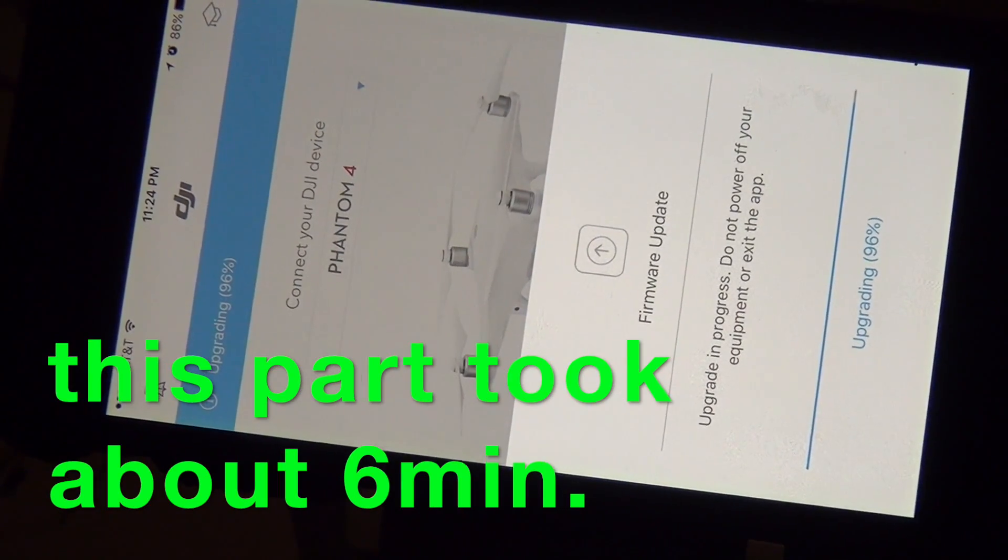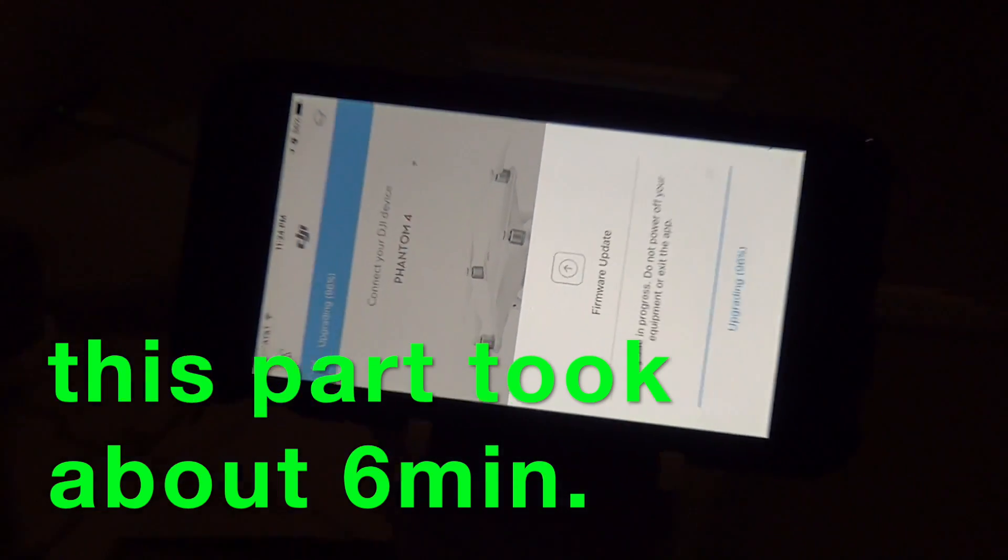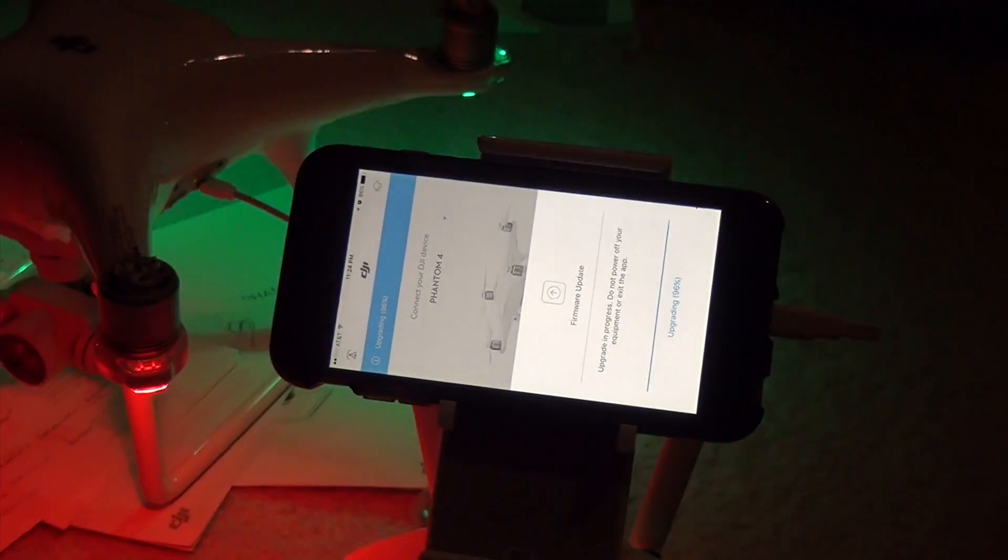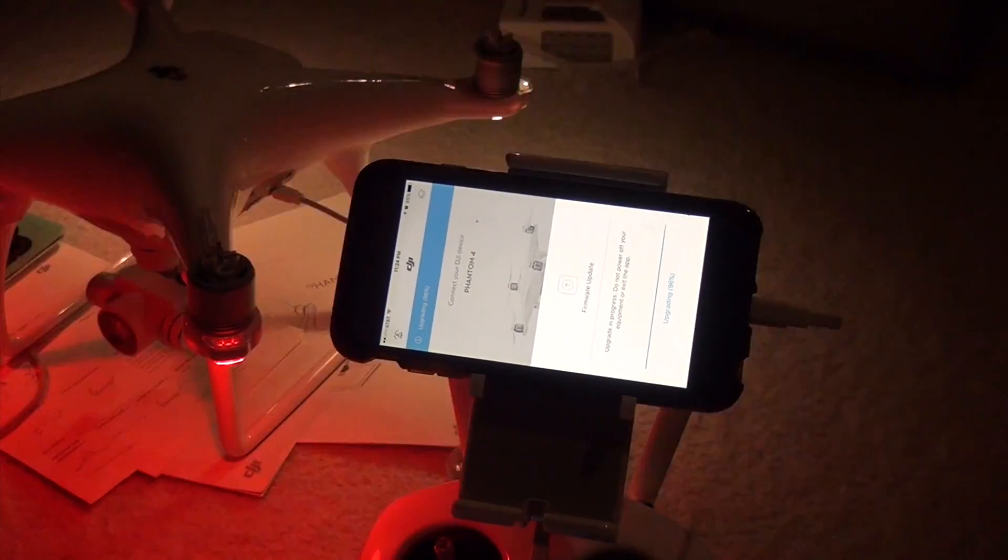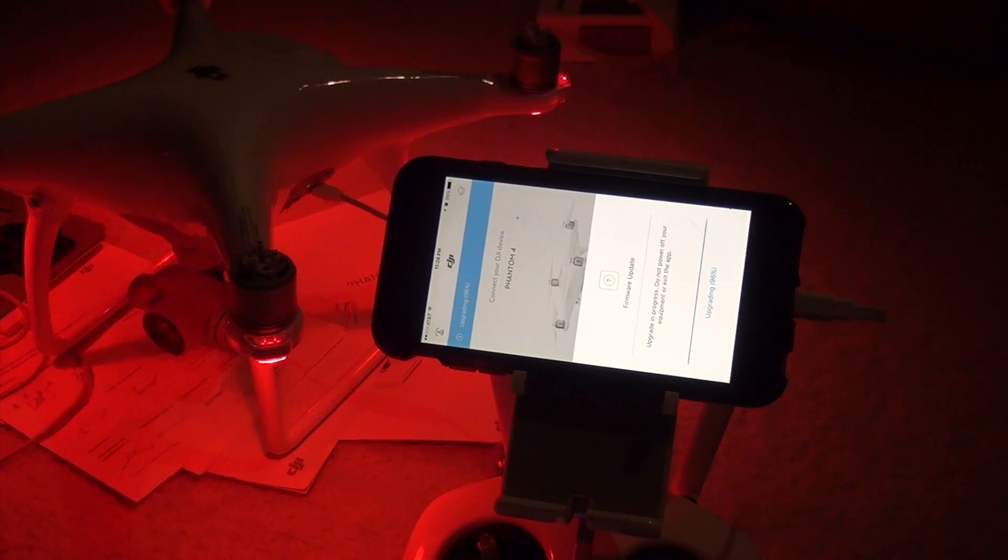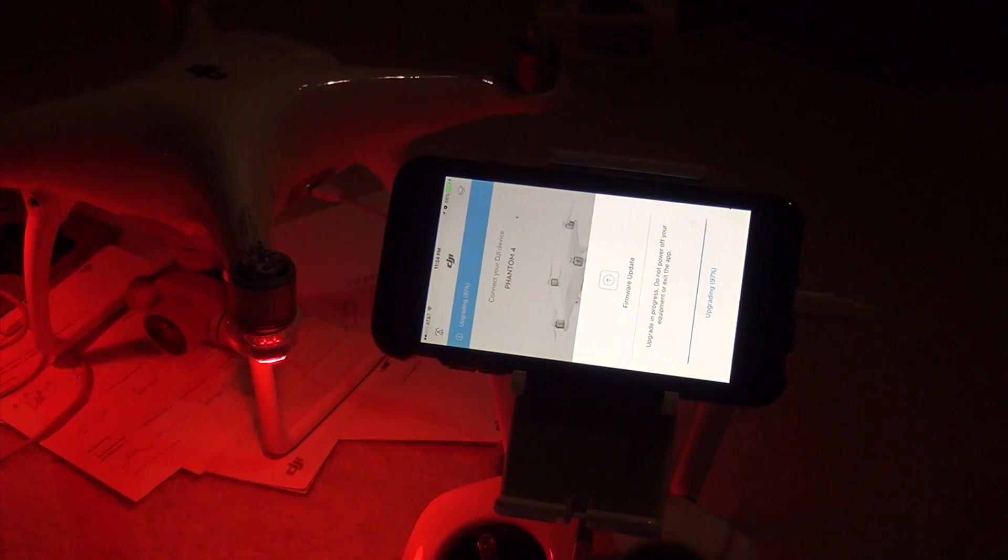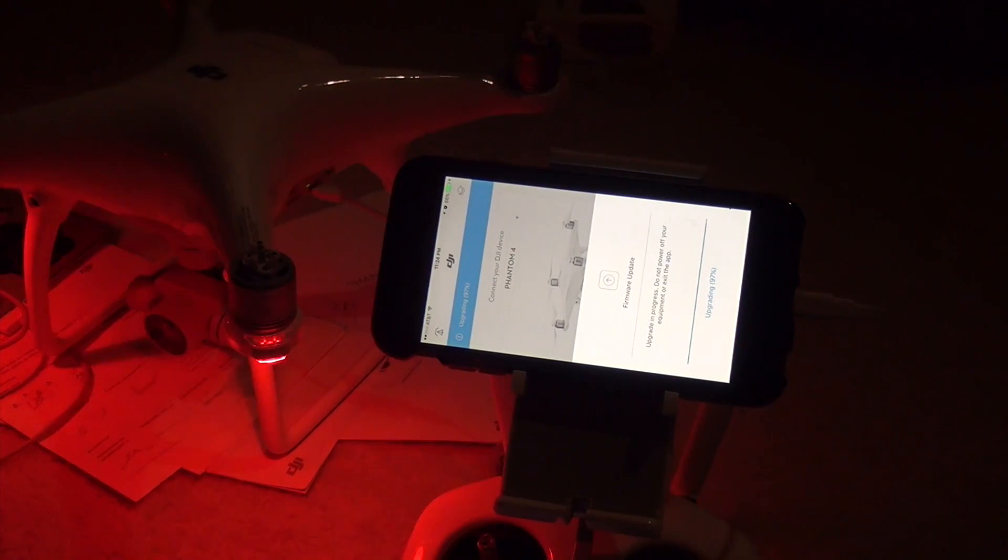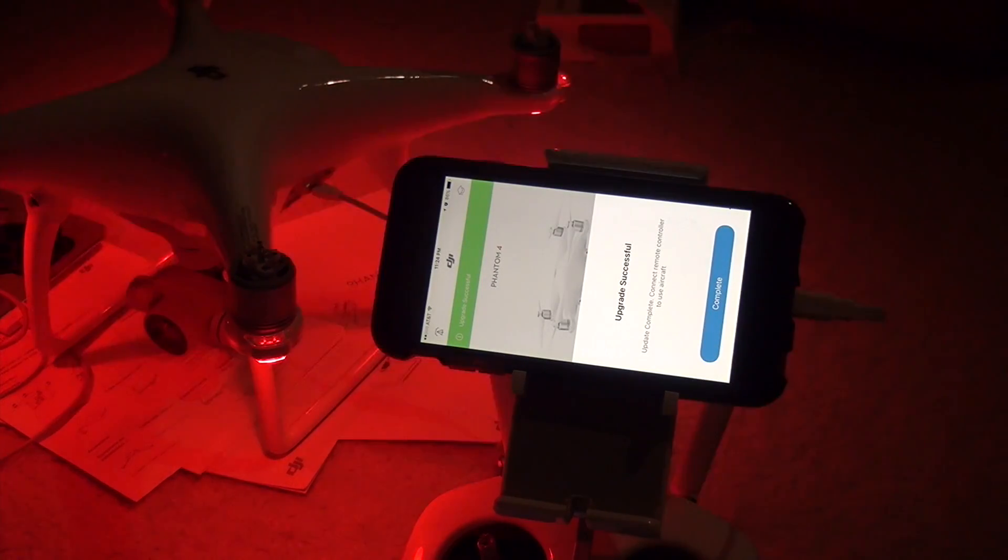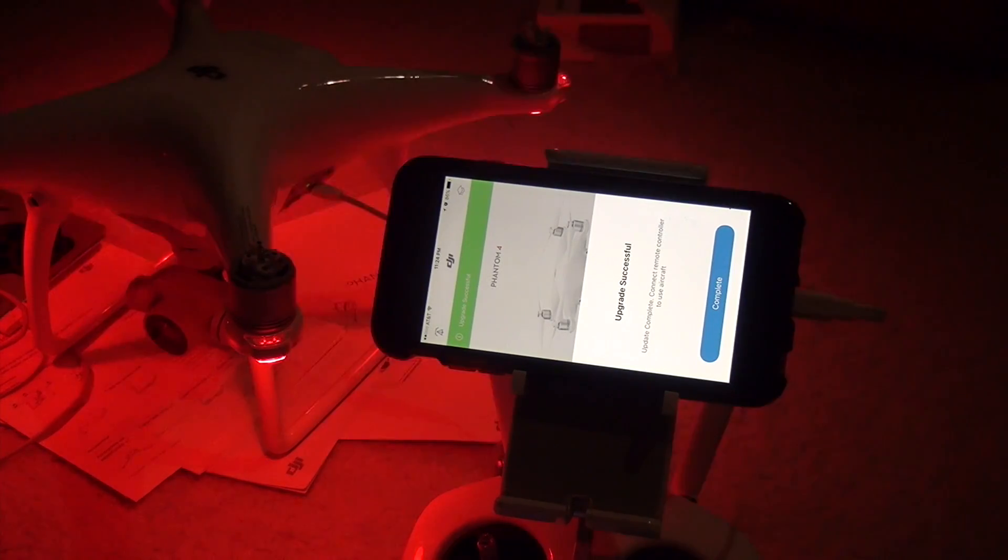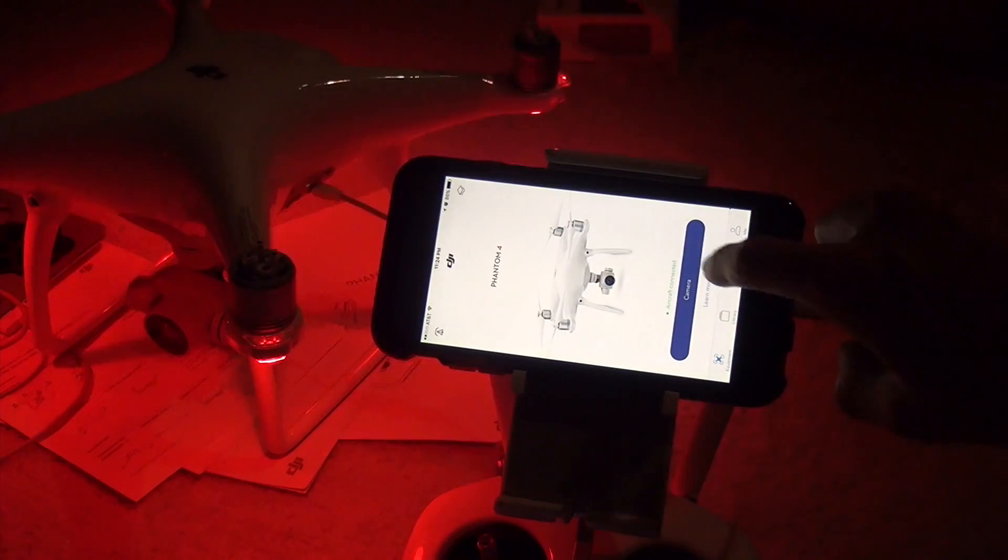So it's been about five minutes since I connected the phone with the app to the phantom and it just restarted. So far so good. Right now it's at 97 percent, so it's probably been about 25 minutes total, downloading the software to the app and then installing it to the Phantom 4. It says upgrade successful. So let's see, let's see what happens now.